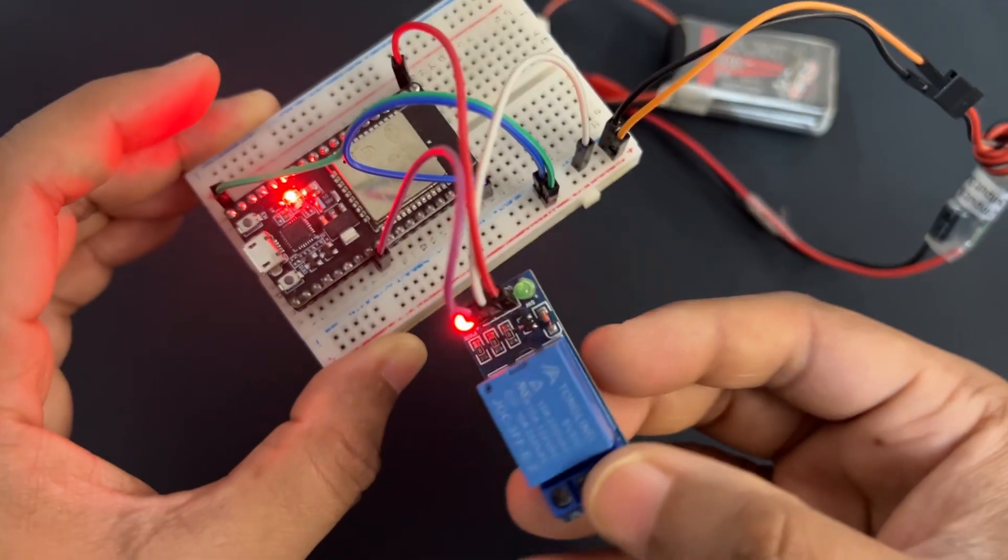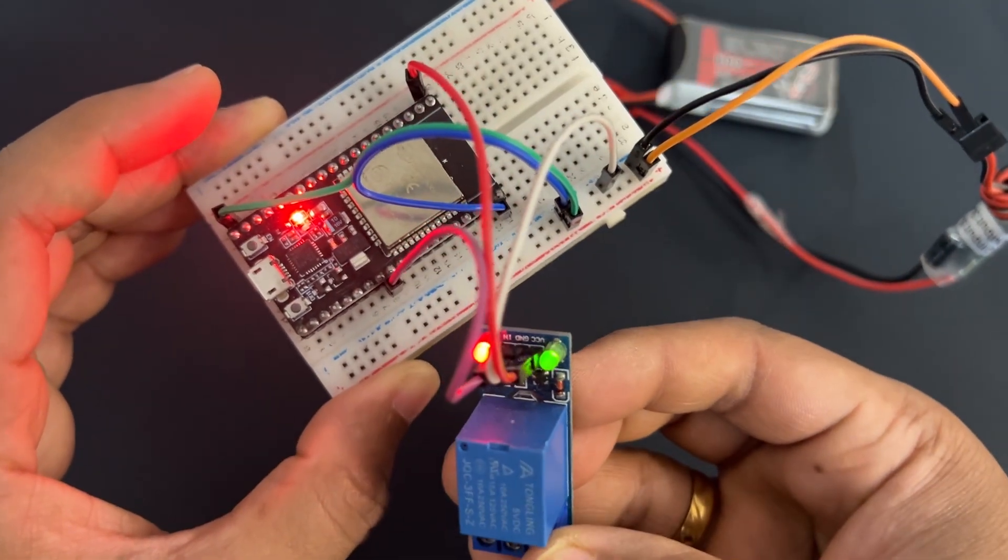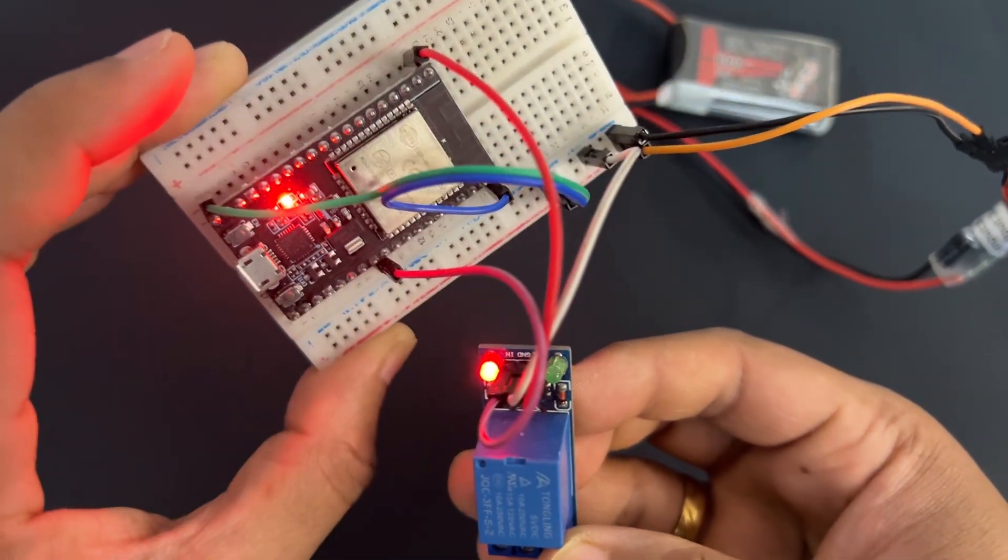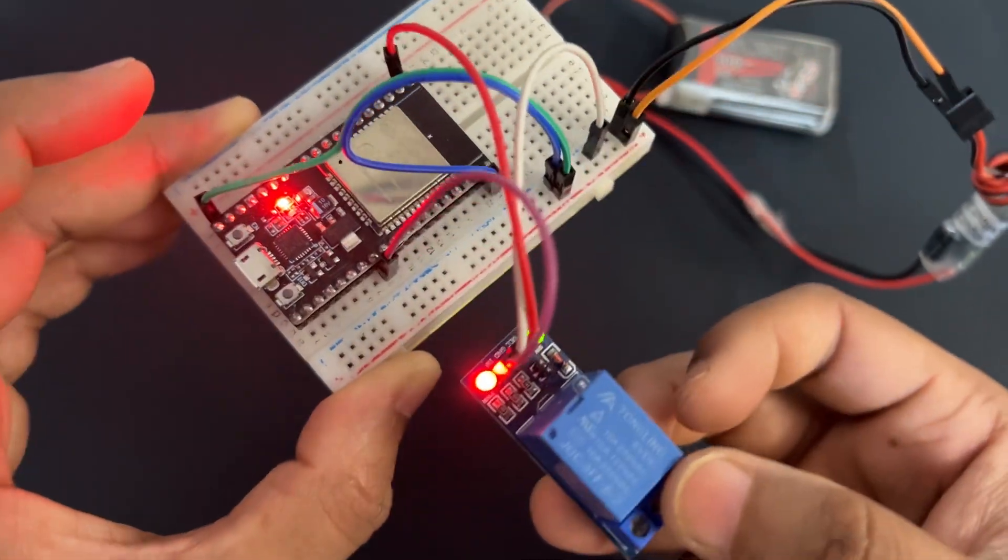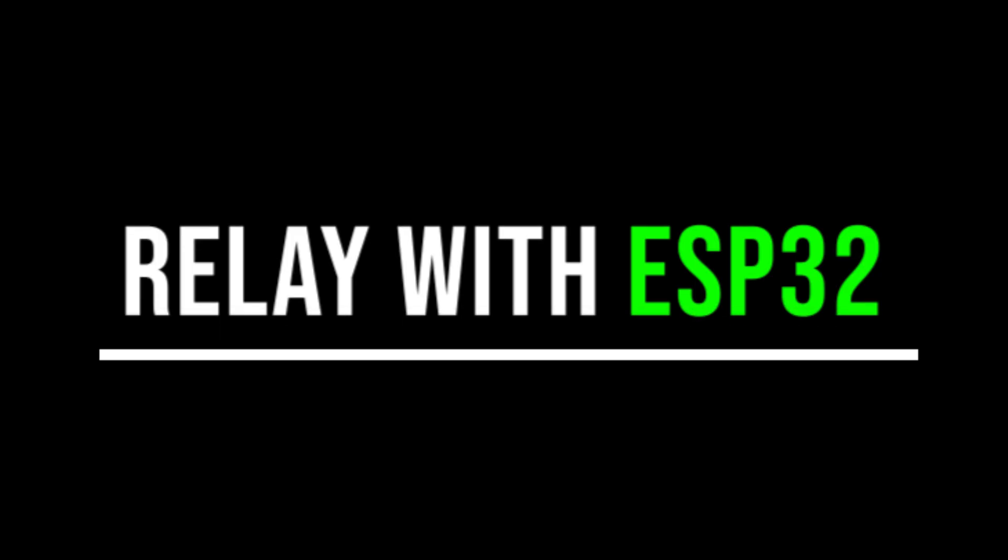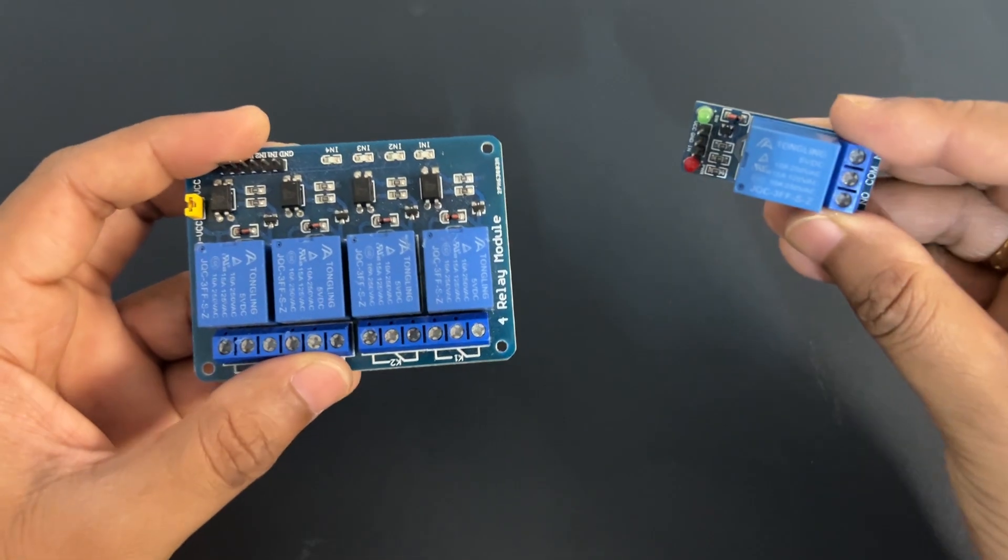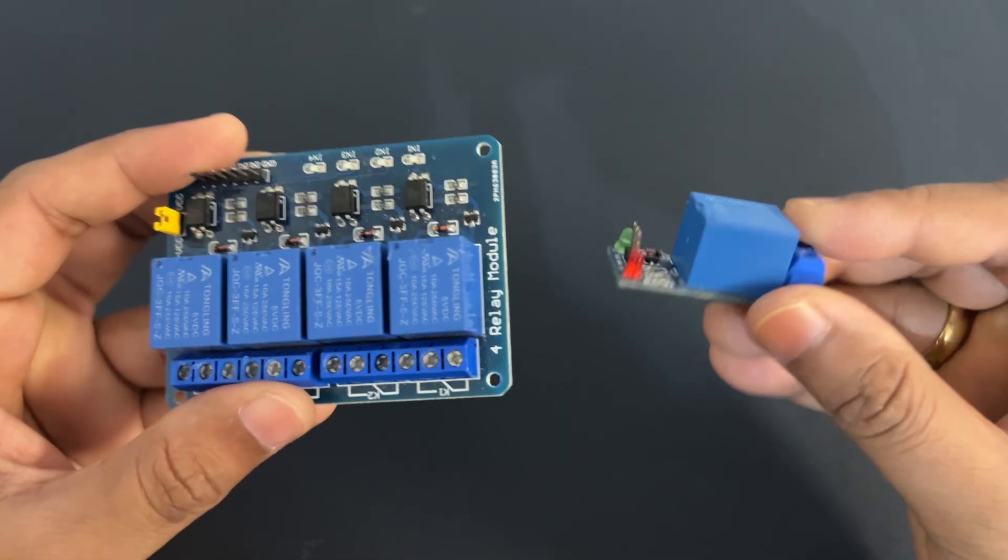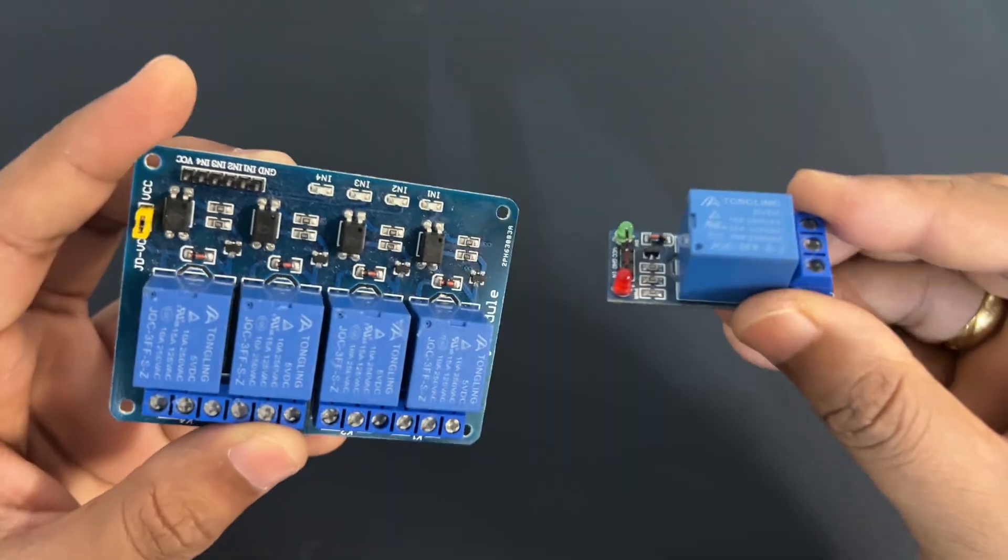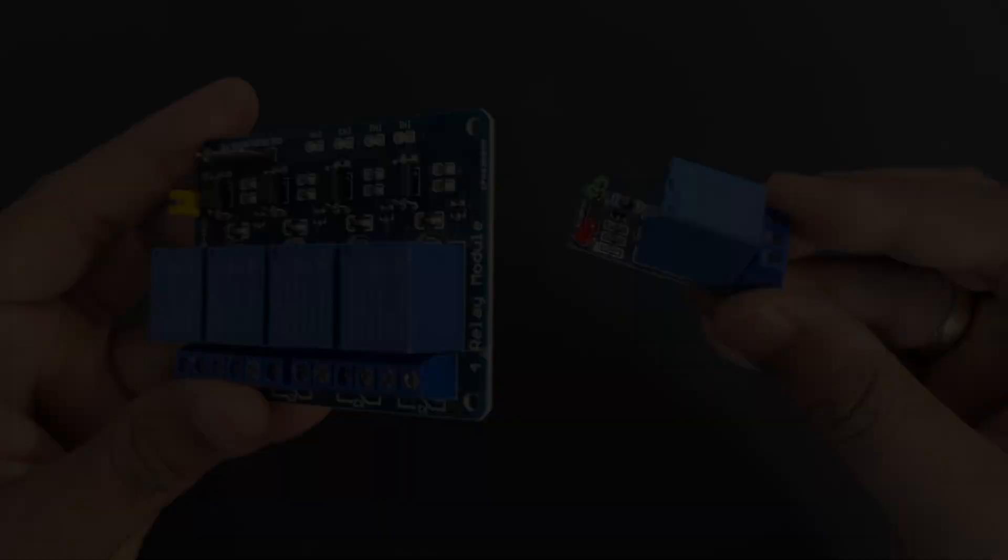Hey guys, welcome back to Hash Include Electronics with another video. In this video we are going to learn how to control relay using ESP32 module. We will use single and multiple channel relays, so let's get started.